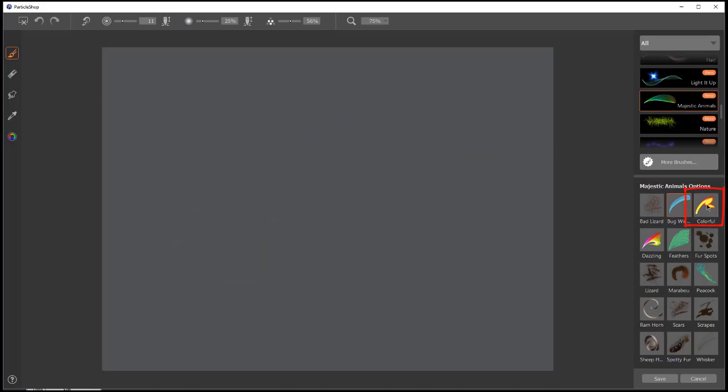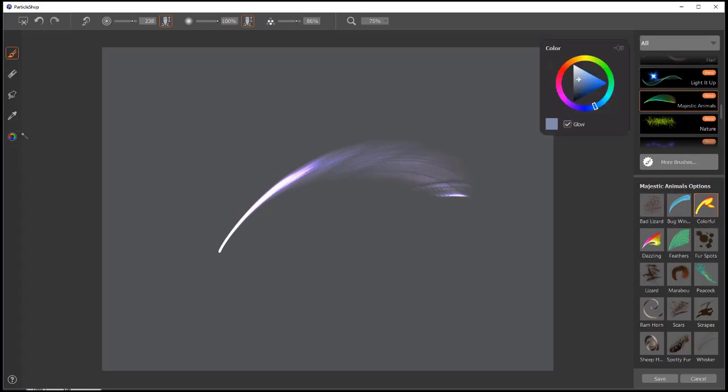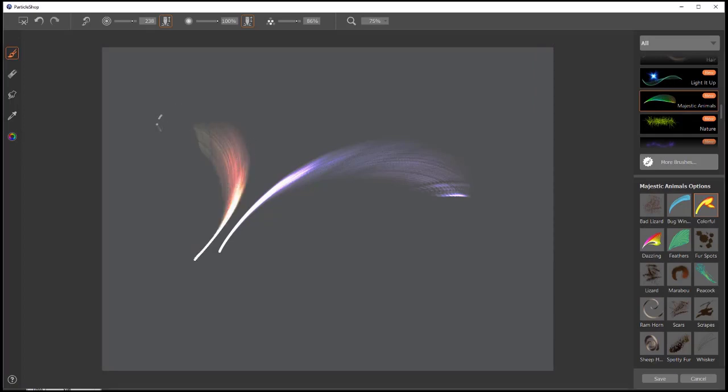The next is Colorful. This brush is somewhat like Bug Wings, except that it works with the colors a little bit more. It paints them a little neon looking. Good for fancy feathers, things like that.